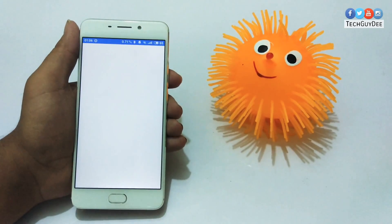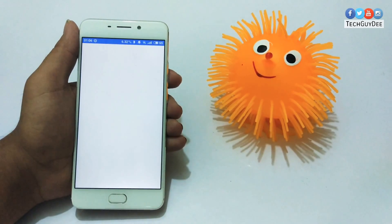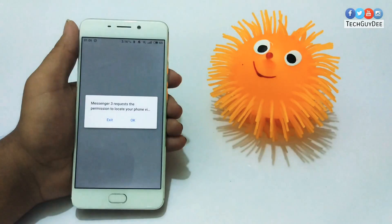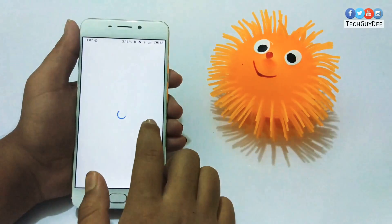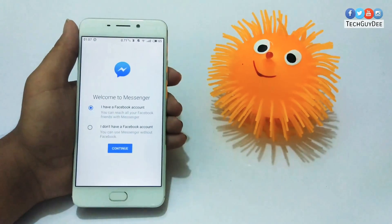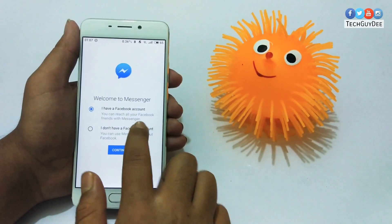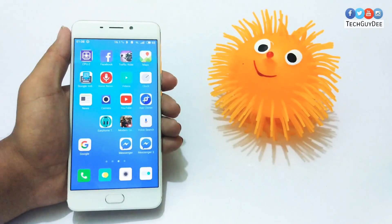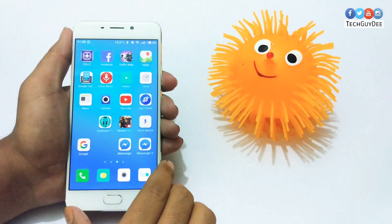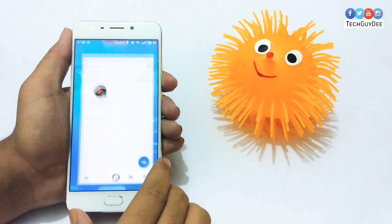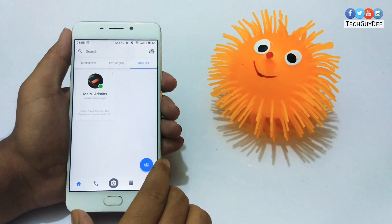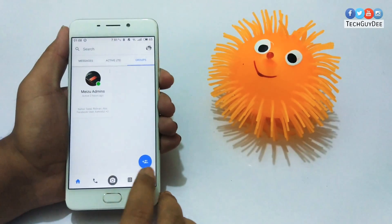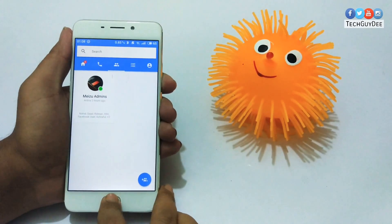After completing the installation, open the new app and login with your data. And enjoy the freedom of having two independent versions of one single app.